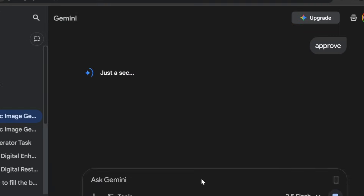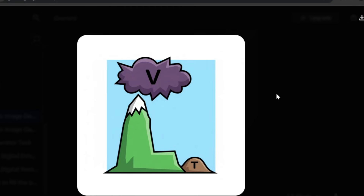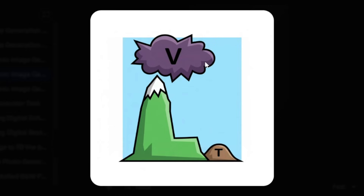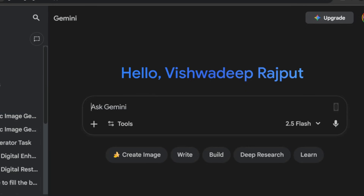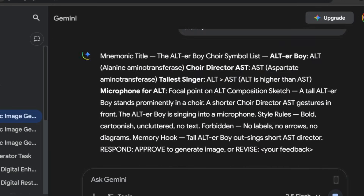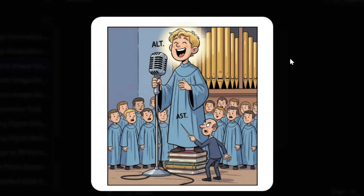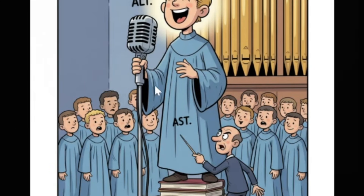Let's try conveying that. A V-labeled cloud, L-shaped mountain, and T-labeled hill make no sense at all. After that, I edited the prompt so the explanations are brief so that I actually want to read them, and tried generating again. This is what I got — no representation of virus, and ALT and AST are simply labeled without any symbols. Something needs to be changed.